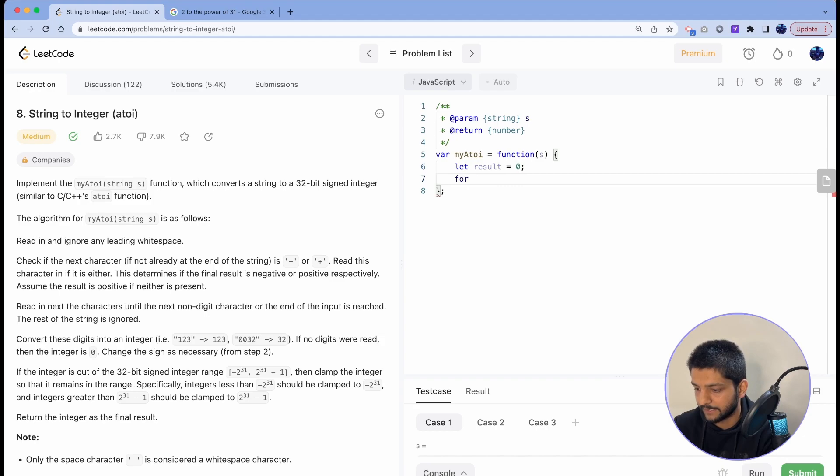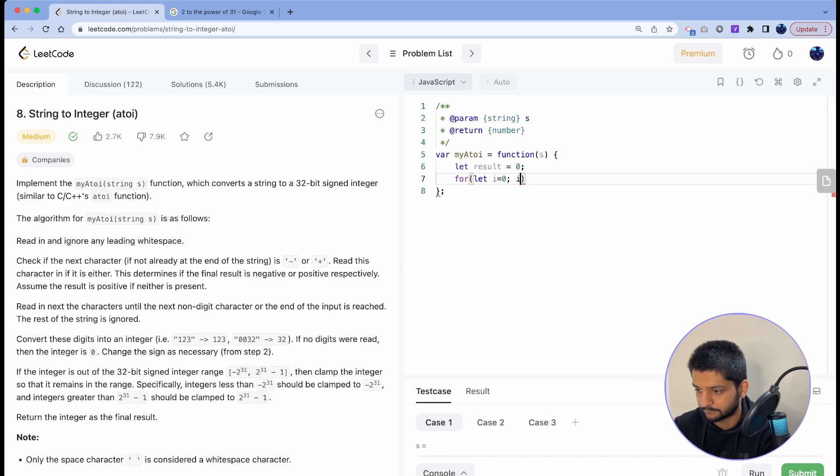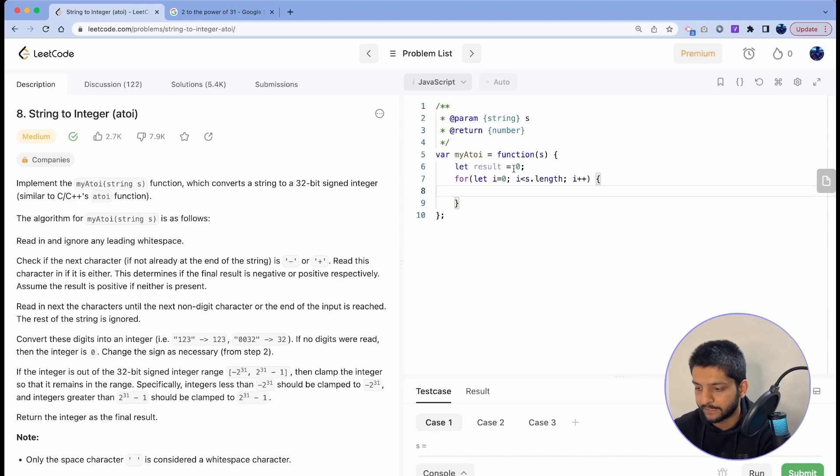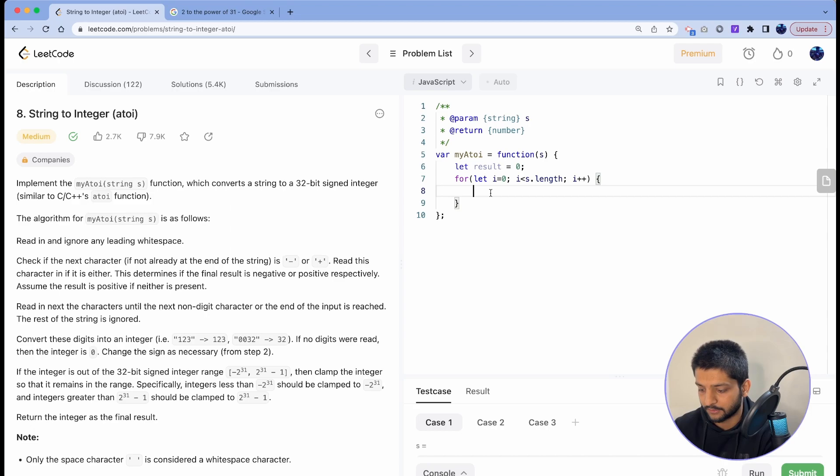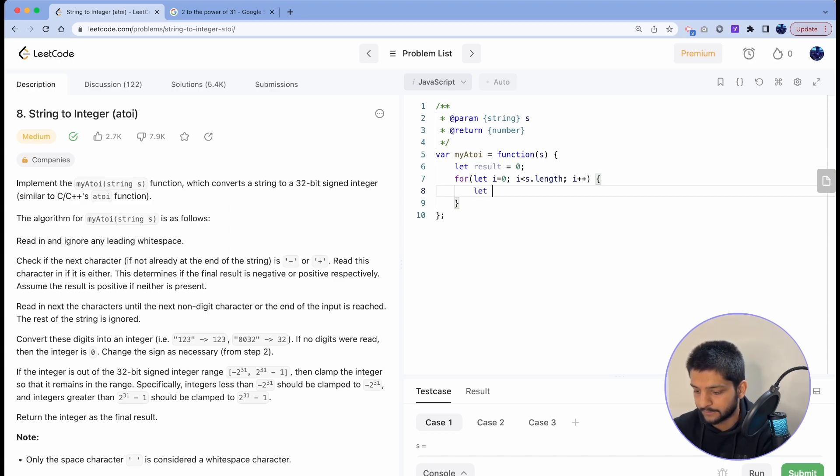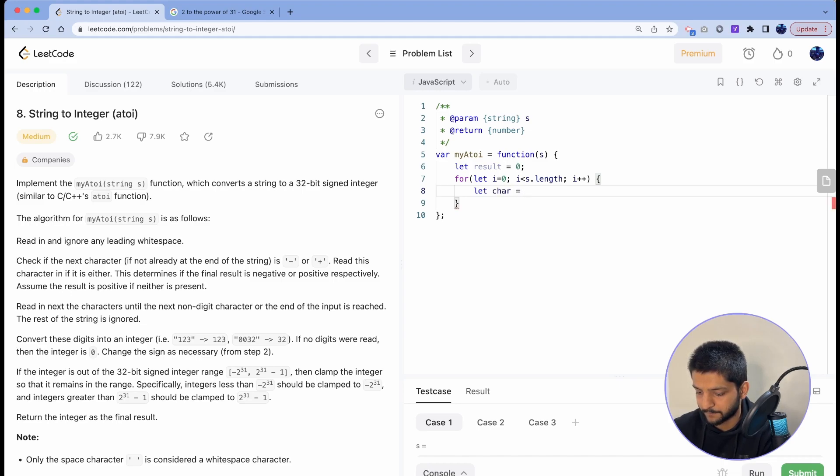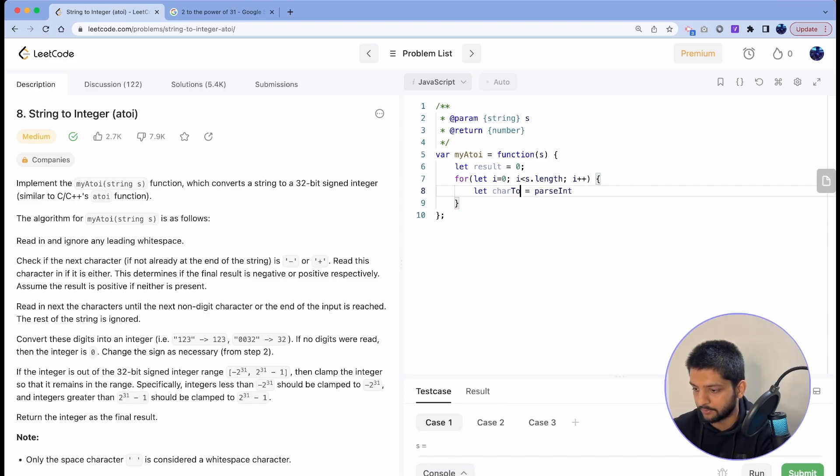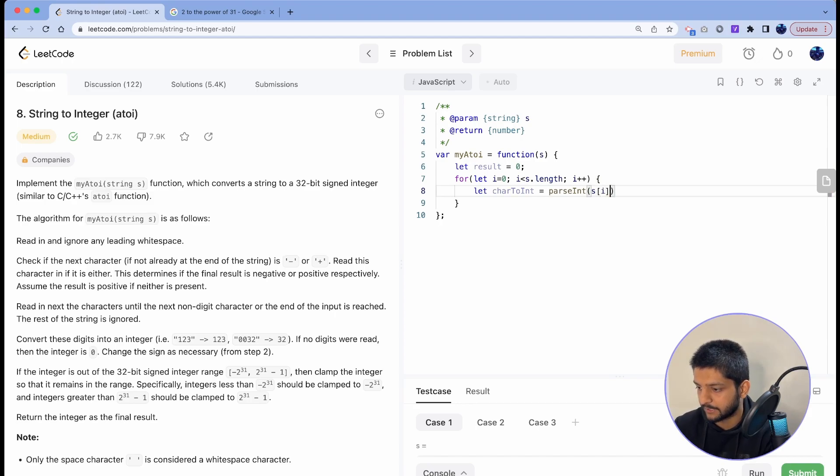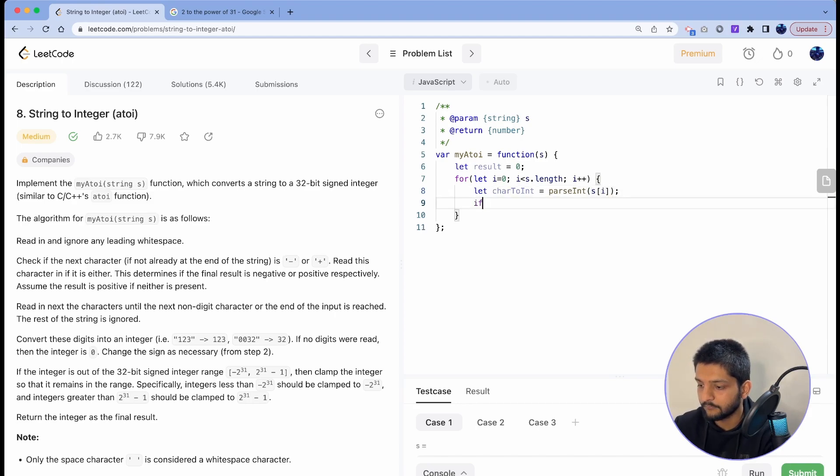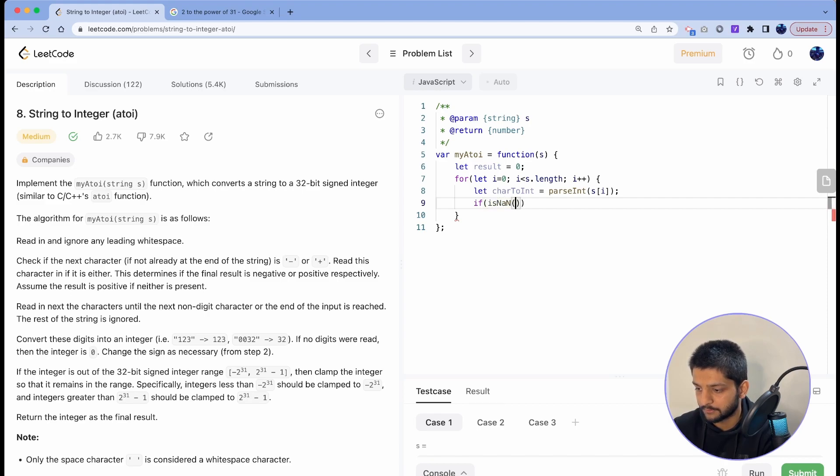And then I just iterate on the string: for i equals 0, i less than s.length, i plus plus. And in here for each character we'll just check if it's an integer or not. So let char equals to, we'll just try to parseInt, now we can call it charToInt, we'll try to parse the current character.